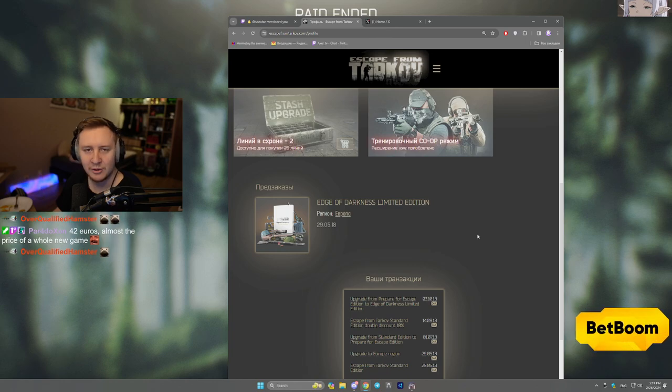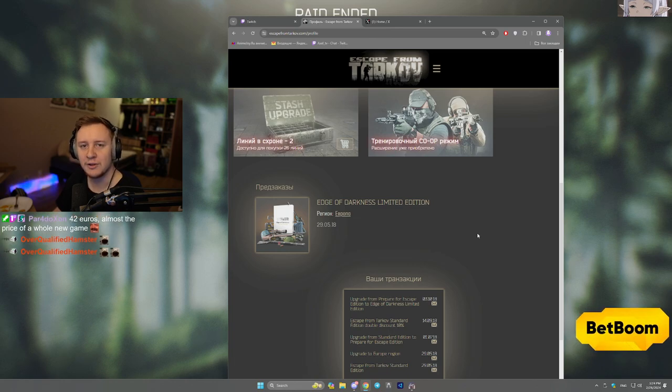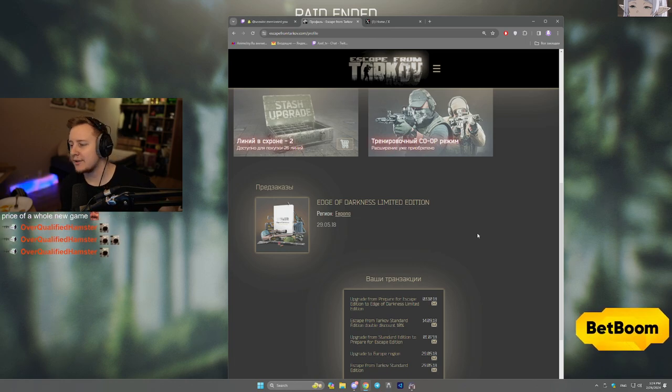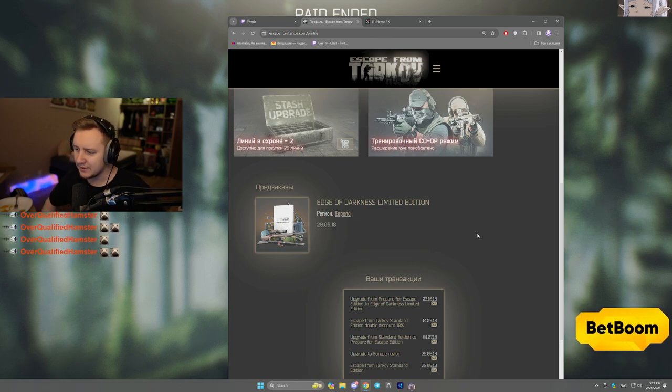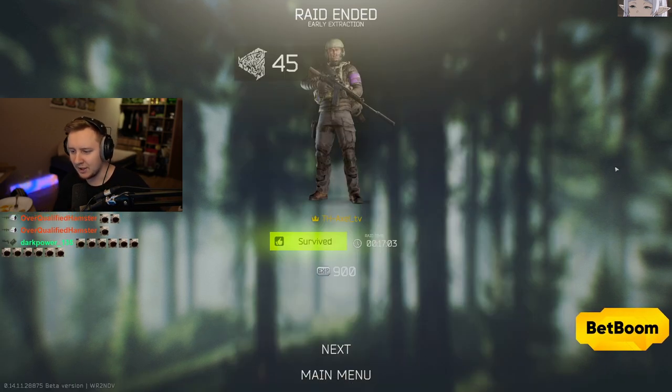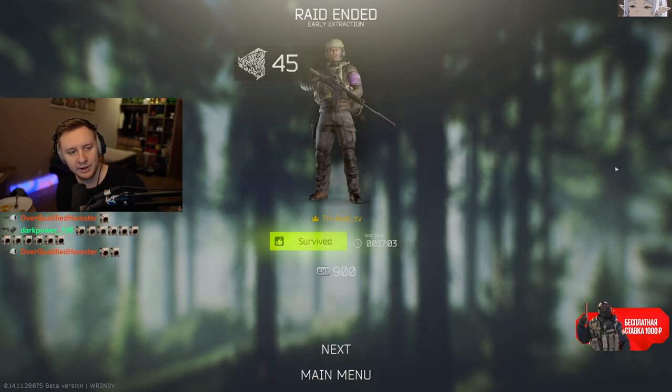But yeah, those are all the news for today. Let me know down in the comments below if you're going to buy this cheeky stash space, or you're just going to keep on playing the game the way it is.